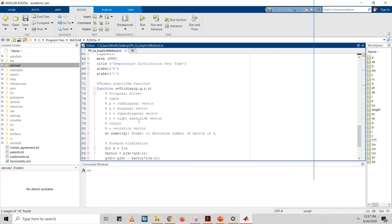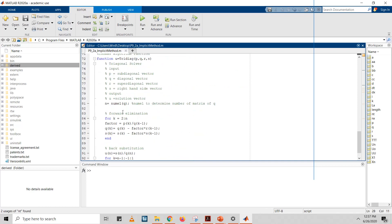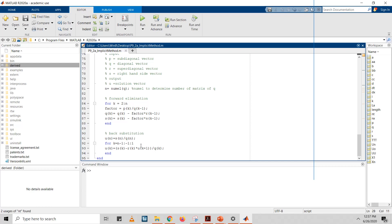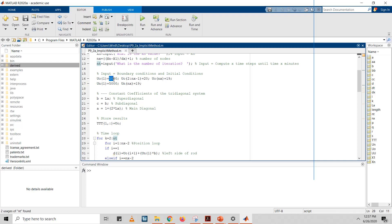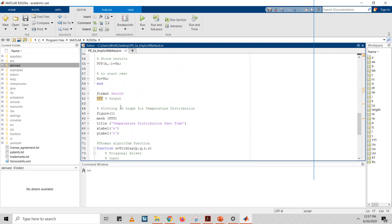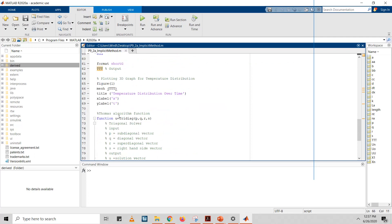For this case, we use the Thomas method, which applies forward elimination and back substitution. After computing the values, we format the output to short G to get a fixed 5-decimal-point display, since we have a large boundary value of 5000. Then we display the output and plot a 3D graph to see how temperature changes over time.